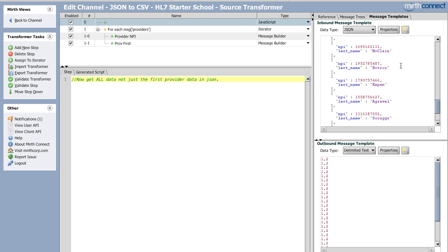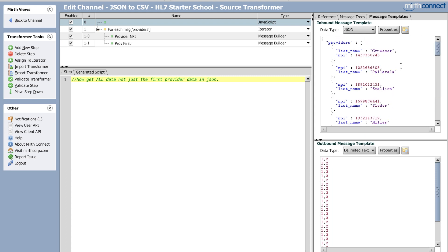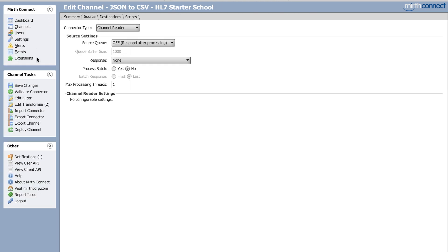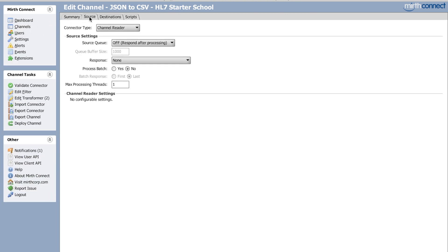So yeah, it's just the last name and NPI and then that's it. So you can go ahead and copy this. When you get this channel, import the channel, copy.